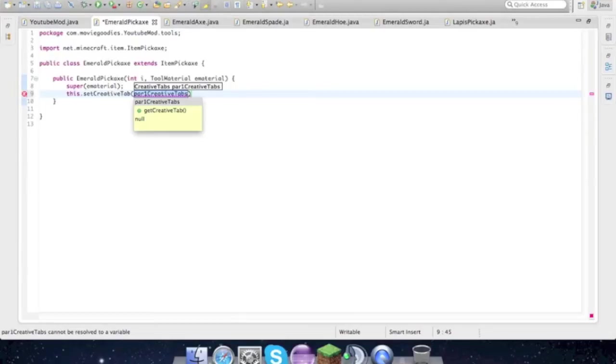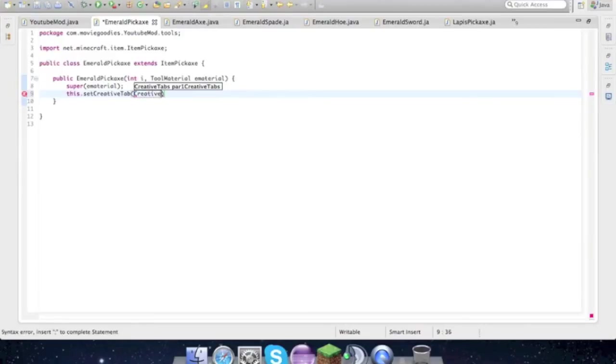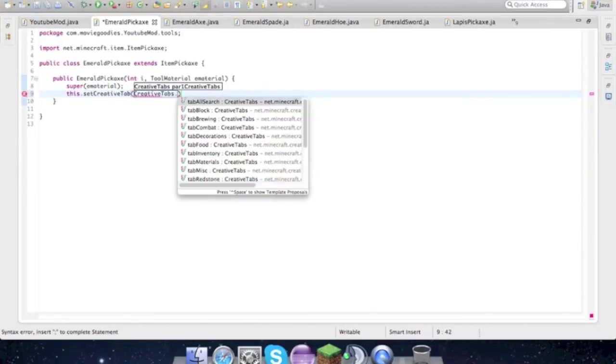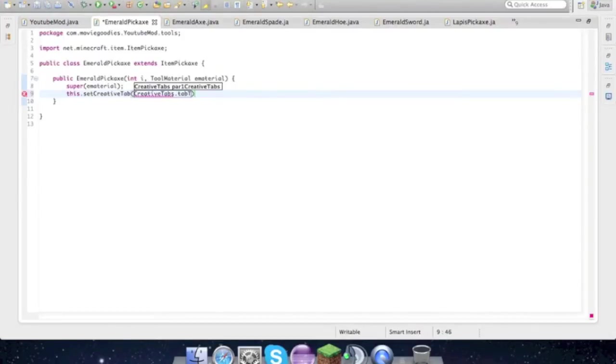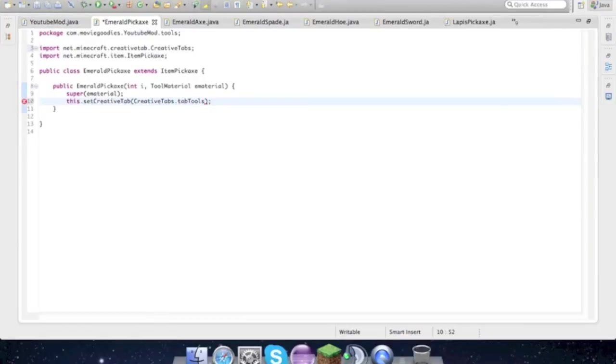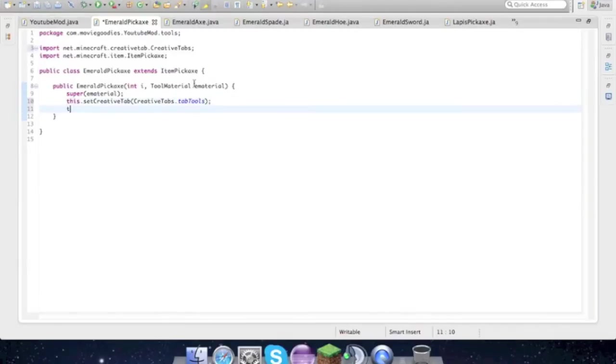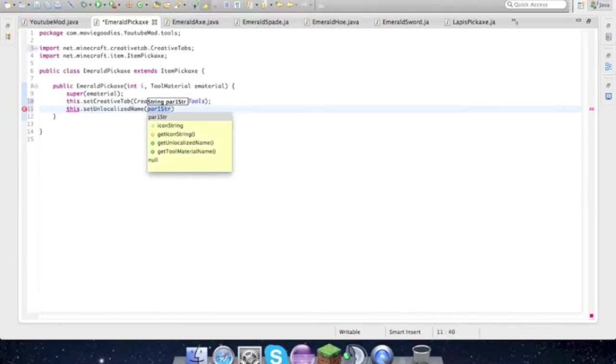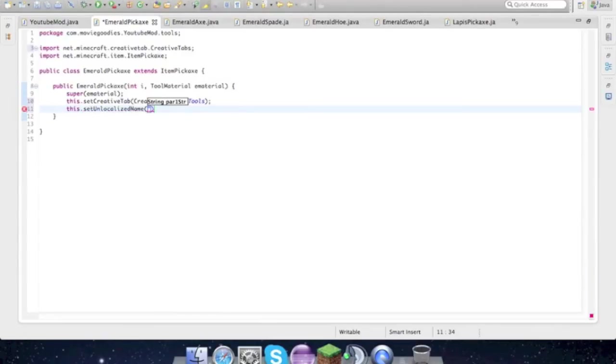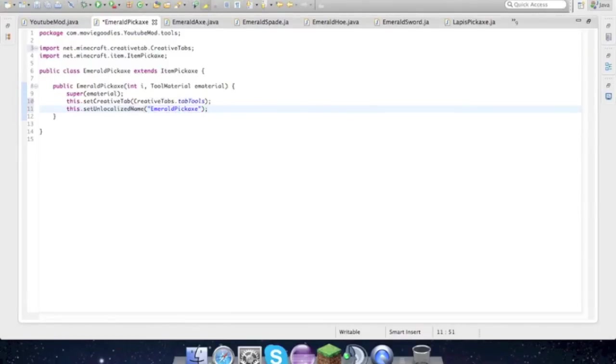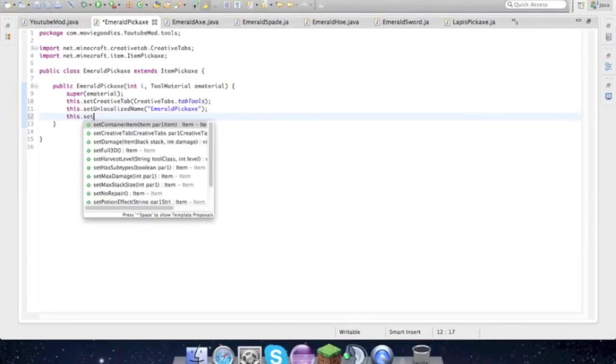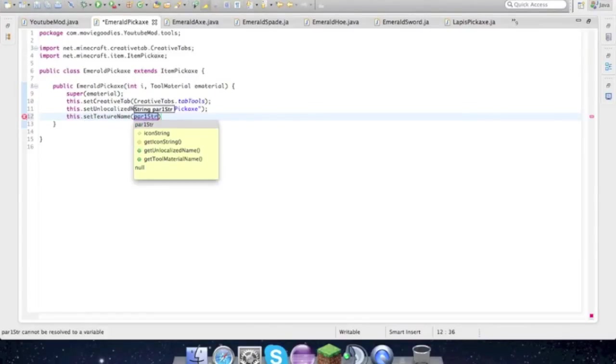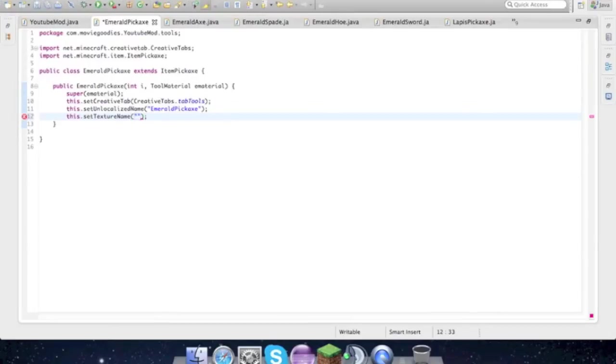This dot set creative tab, and what this does is puts this in the tab in your inventory, like I'll show you when we get into the game. But all we have to do is creative tabs dot, and what is this, is a pickaxe, tab tools, and that's it. And if it didn't import just command shift O, that's the fastest way. And then this dot set unlocalized name, don't forget about the quotes, emerald pickaxe, and then just like that. And then this dot set texture name.